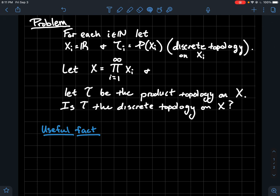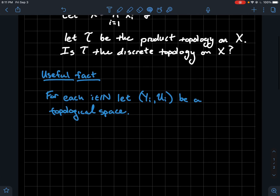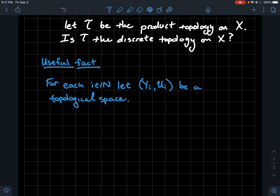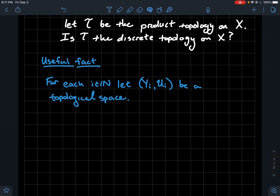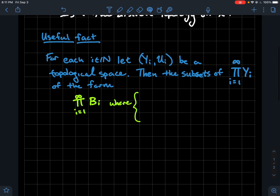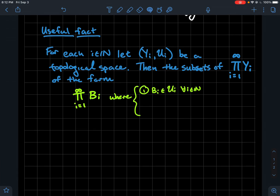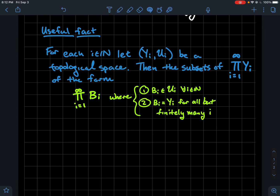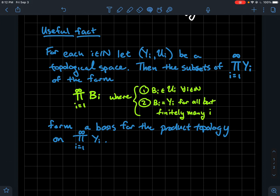Here's a useful fact we need in order to tackle this problem: in the infinite product setting, what is a basis for the product topology? For each natural number i, let y_i be a topological space with topology u_i. We're going to take the product of all these together and talk about subsets of that product of the following form: products of sets b_i, where each b_i is open in the component space y_i, and second, b_i is actually the entire component space y_i for all but finitely many i. These sets form a basis for the product topology.